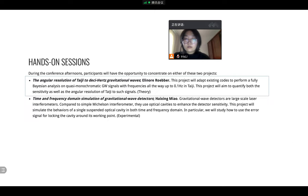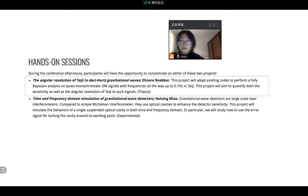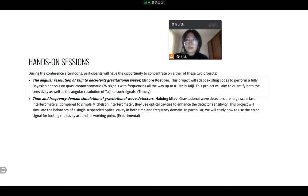And we have hands-on sessions every afternoon. For the hands-on session, there are two groups. One is more about theory and the second is about experimental. And I chose the first group to do some theory-related data analysis.